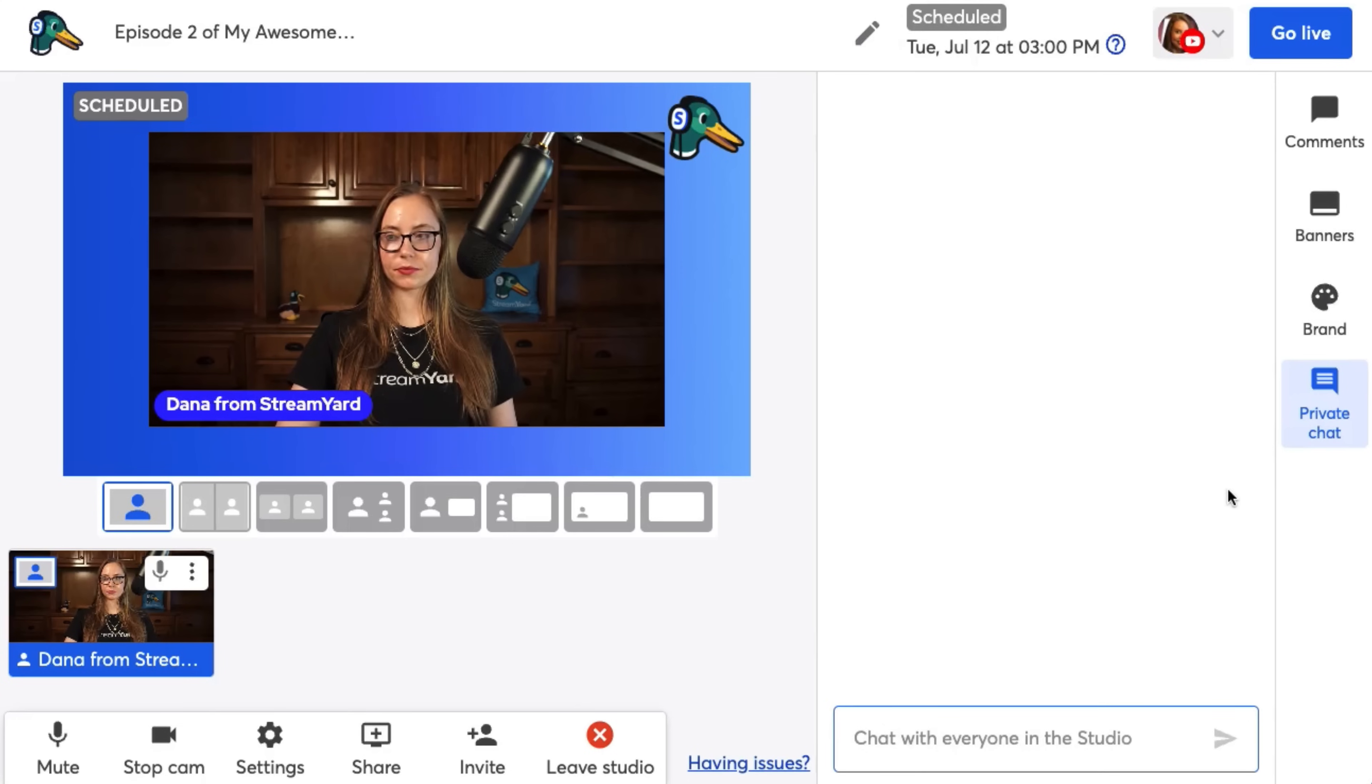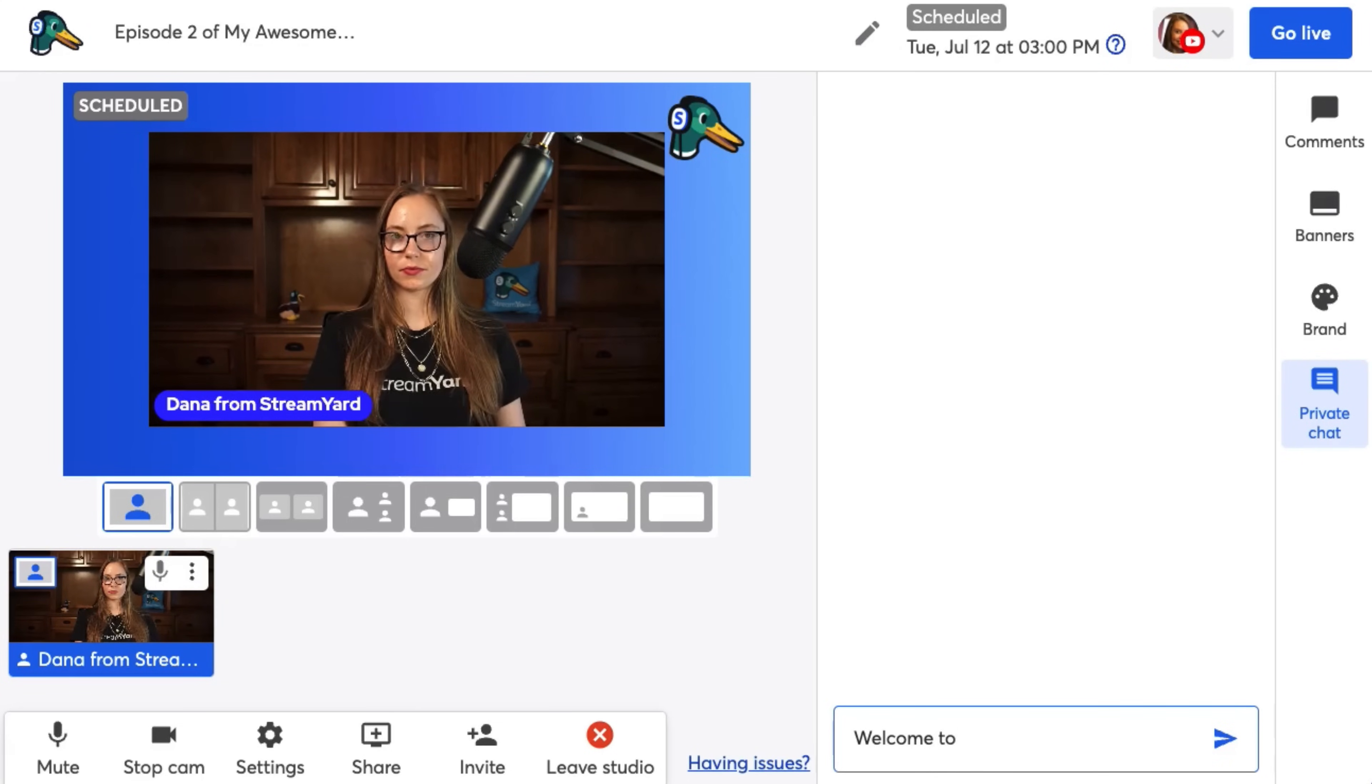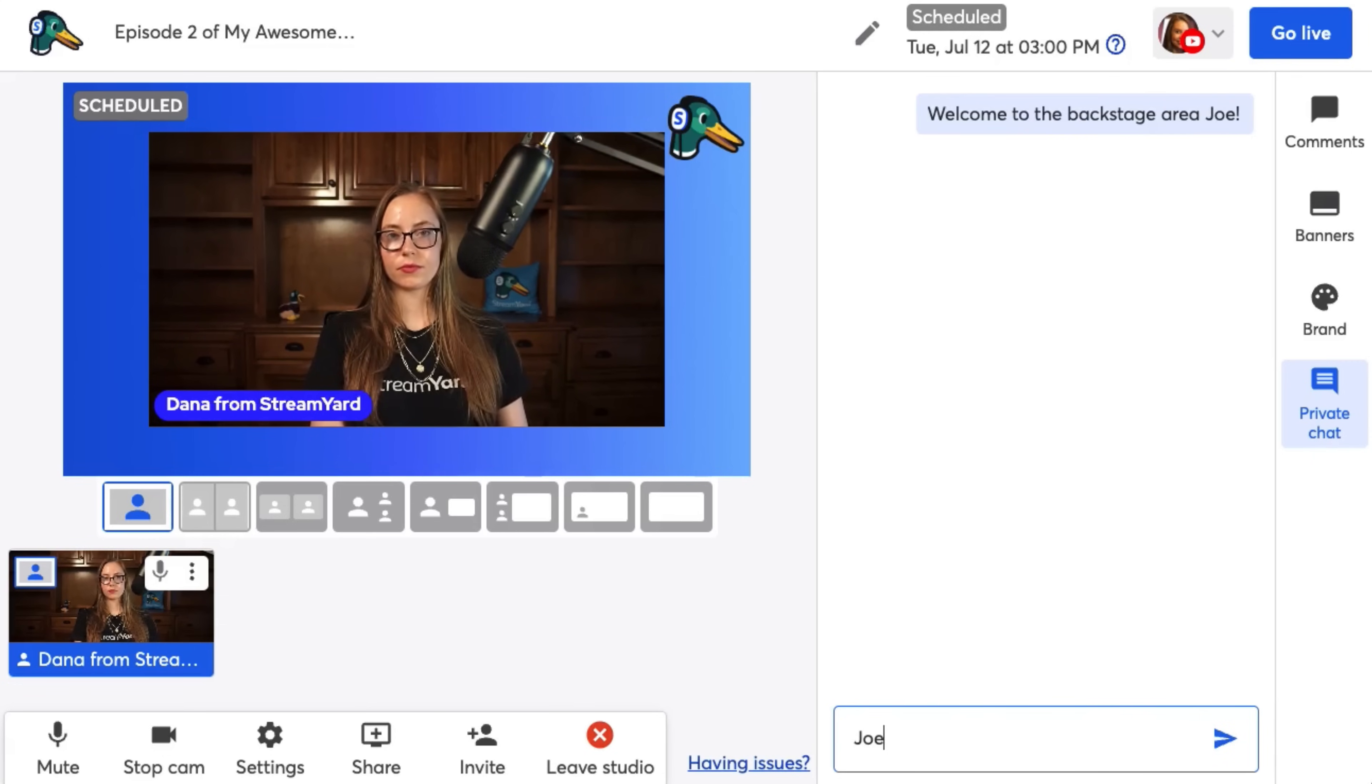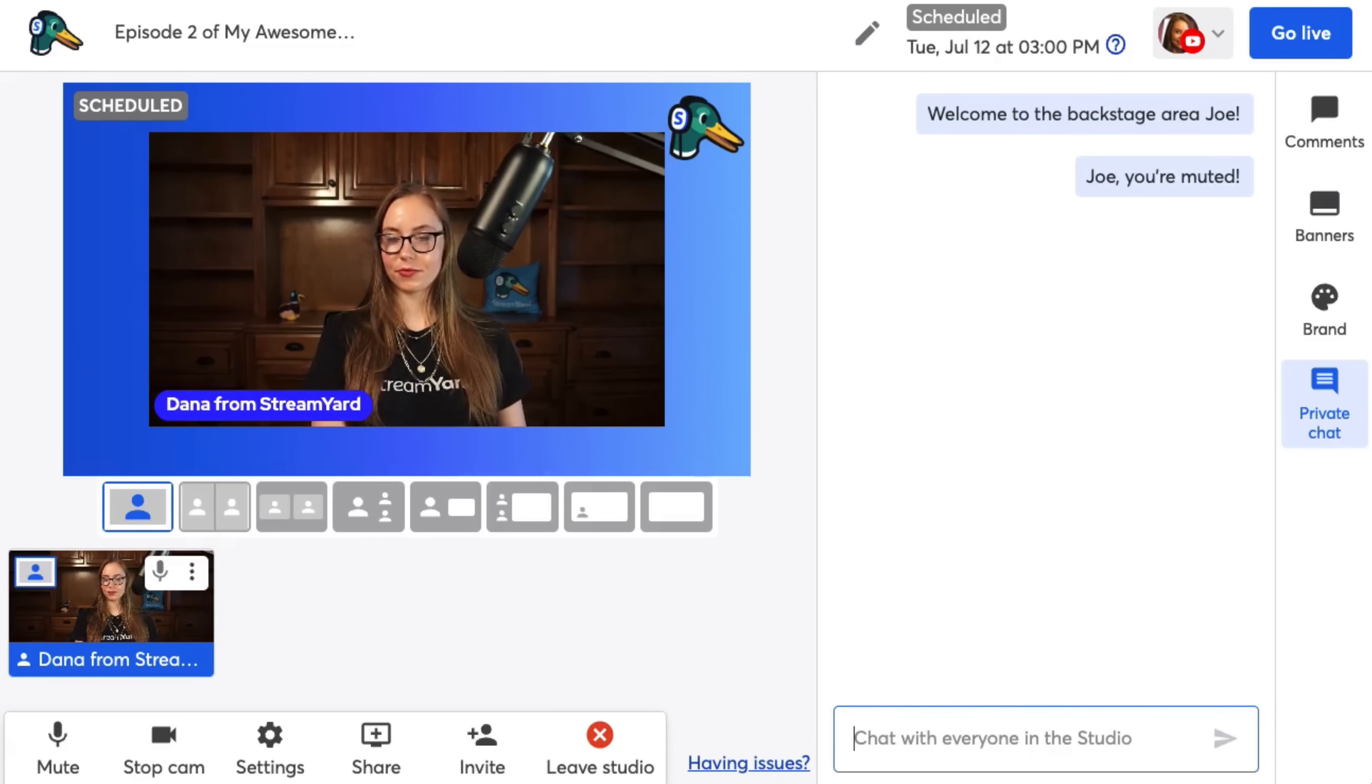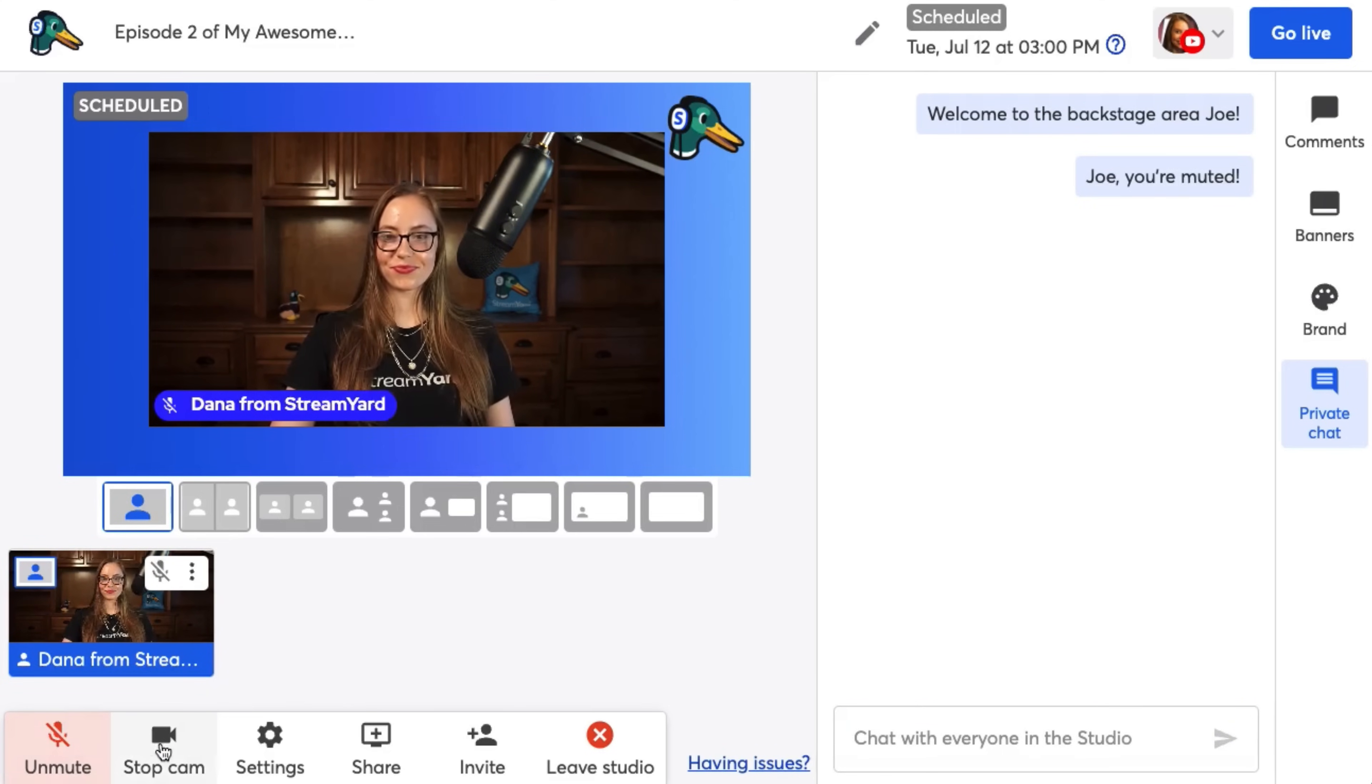The last section on the right is the private chat. The private chat is a space for hosts and guests to message each other during, before, or after the live stream. I could say, Hey Joe, your mic is muted if he's in the live stream and he hasn't unmuted his mic. Anything that you need to get across to the guest, you can message them here.